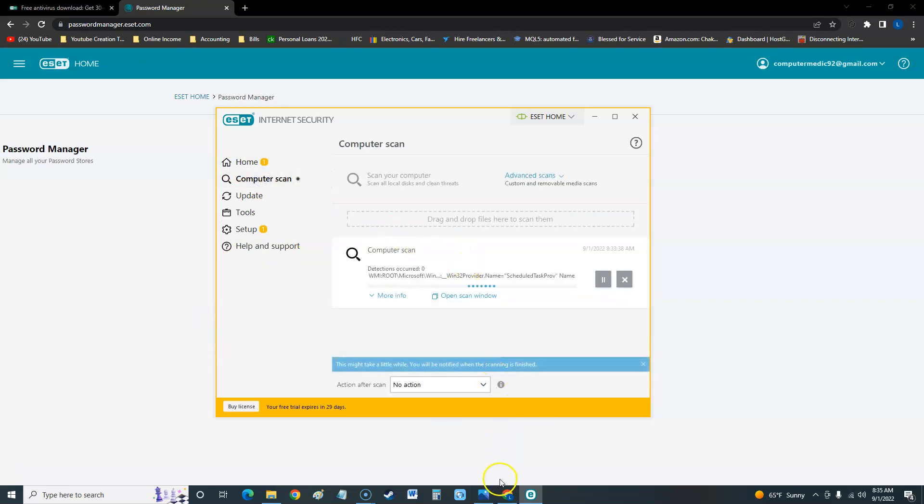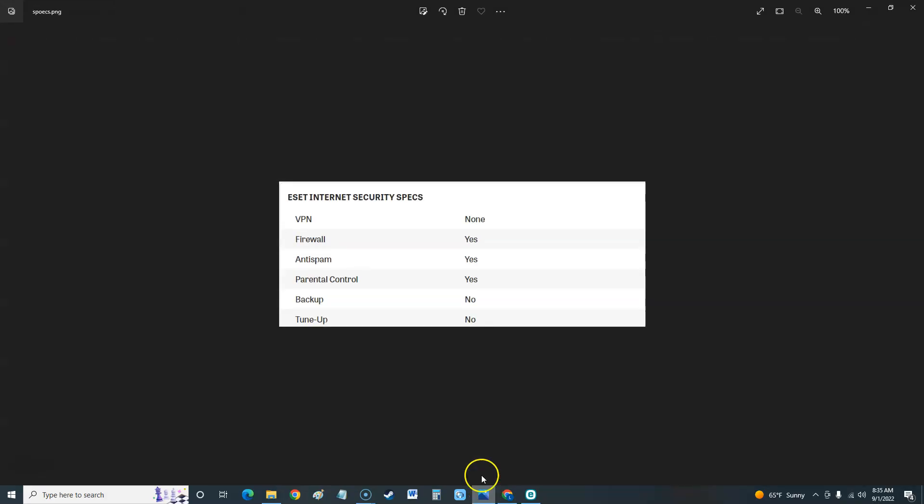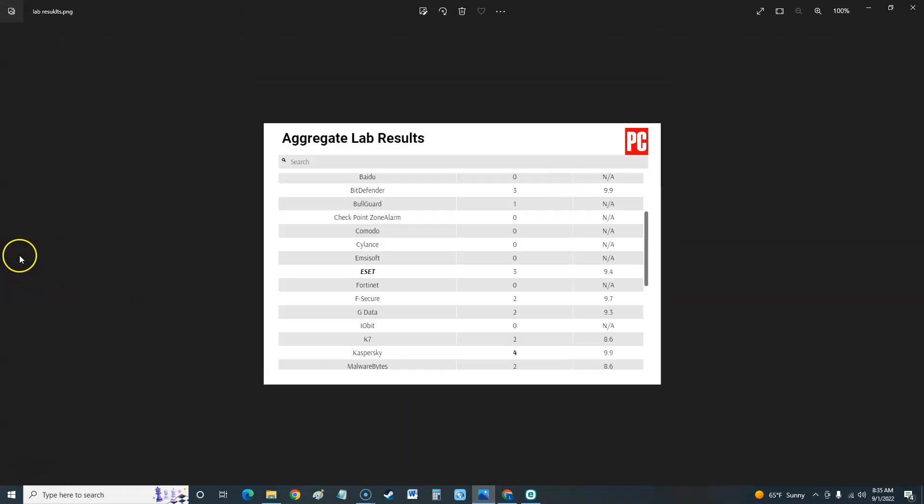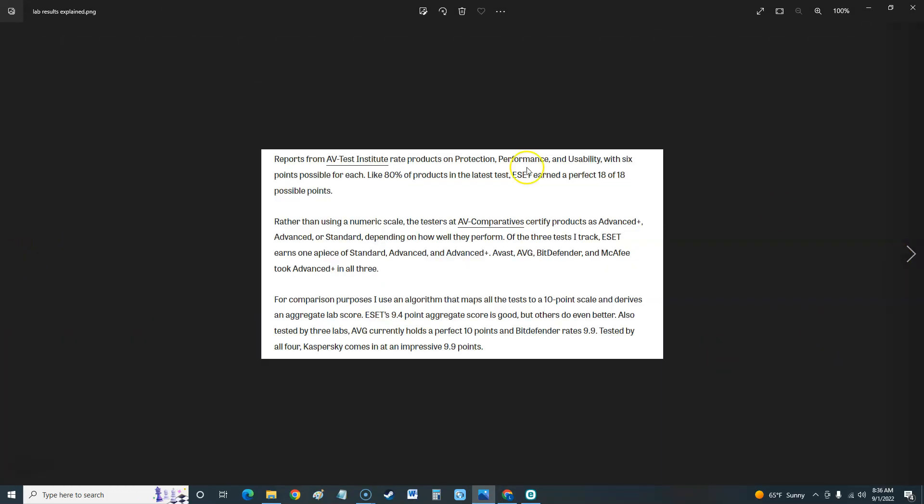It's scanning. Let me explain how the test works. AV Test Institute rates products on protection, performance, and usability with six points possible for each. 80% of products in the latest test - ESET earned a perfect 18 out of 18 possible points, so that's good for ESET.